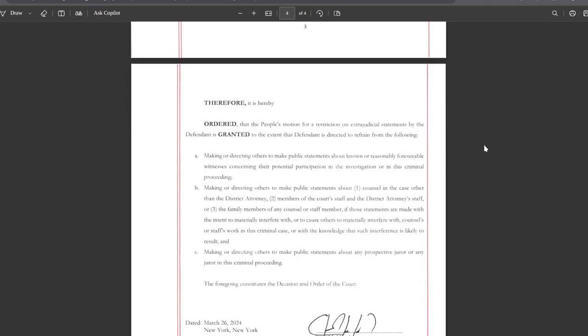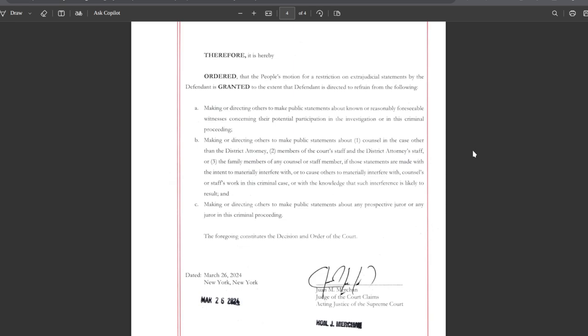Therefore, it is hereby ordered that the people's motion for restriction on extrajudicial statements by the defendant is granted. The defendant is directed to refrain from: A. Making or directing others to make public statements about known or reasonably foreseeable witnesses concerning their potential participation in investigation or in this criminal proceeding. B. Making or directing others to make public statements about counsel in the case, members of the court staff and district attorney staff, or the family members of any counsel or staff member, if those statements are made with the intent to materially interfere with counsel's or staff's work in this criminal case or with the knowledge that such interference is likely to result. And C. Making or directing others to make public statements about any prospective juror or any juror in this criminal proceeding.